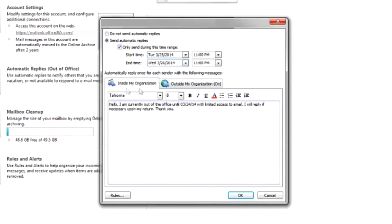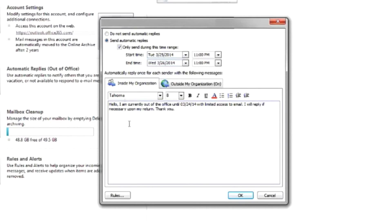Now you've got two tabs here. One is for inside your organization, and that would be anybody that's in your organization's exchange address book. And they would get whatever message you have typed in the text box here.